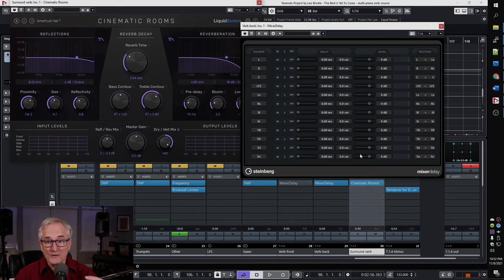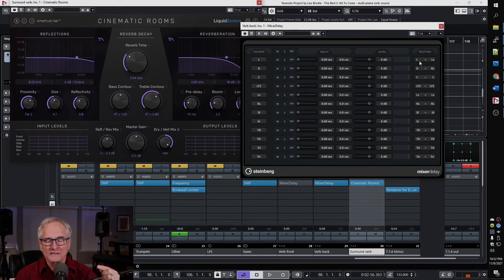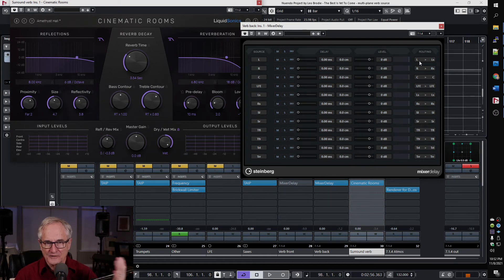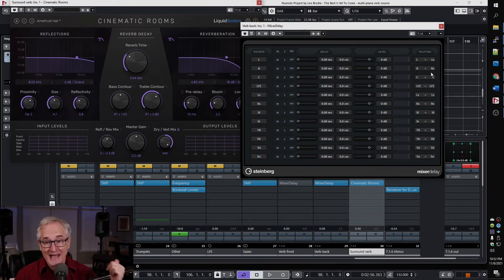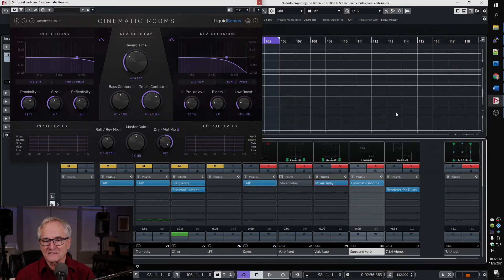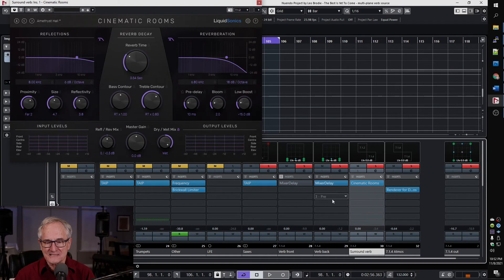has routing so that what comes in on the left and right channels, because we're going to get a stereo send, that's going to get routed to the left and right surround channels, which are the ones in back. So we're basically using this as a send to the back.